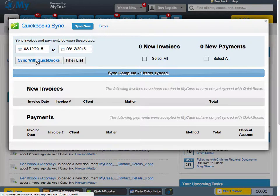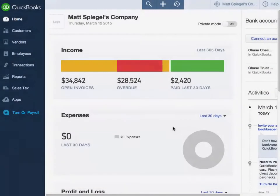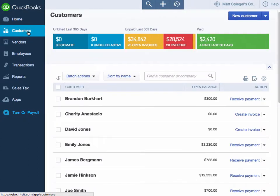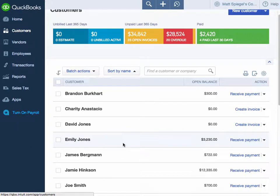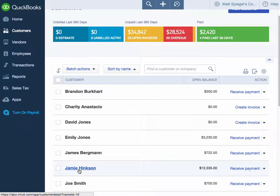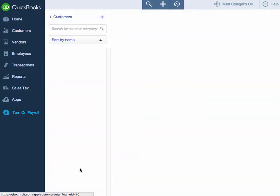Once this is completed, we can go ahead and take a look at all these invoices and the payments and how they've pushed over to QuickBooks. Once in QuickBooks, we can access our QuickBooks customer center by selecting Customers and finding our customers associated with that invoice. MyCase is going to cross-reference all of your contacts in QuickBooks. If one matches up, it will associate that invoice and payments with that contact. If it doesn't, MyCase will create the contact in QuickBooks for you. In this case, all of our transactions are linked up to Jamie Hinkson.